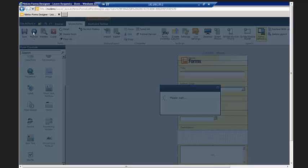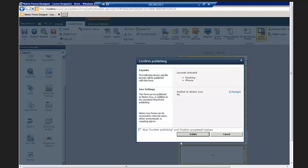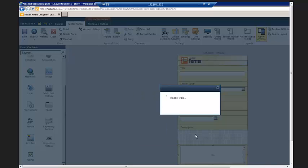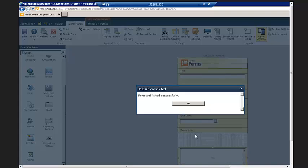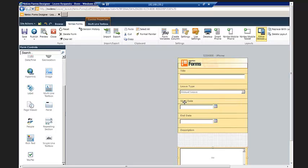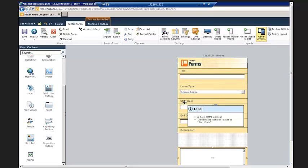I'm going to go ahead and publish this particular item. Let's hit the publish button so that when I go to fill out my new leave request, it's in a nice, friendly format that's much more user-friendly. The form is published — we'll click OK and then be off and running with our new form.